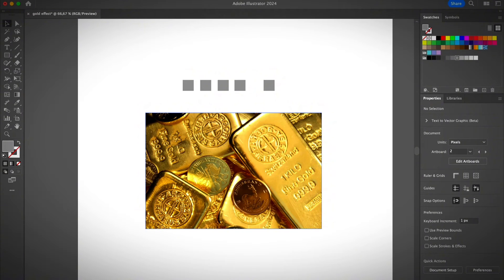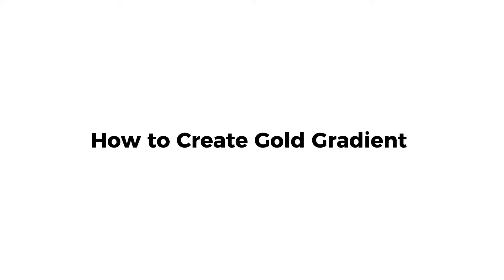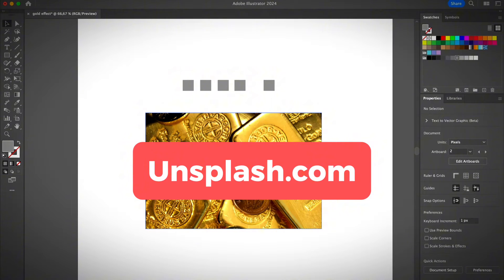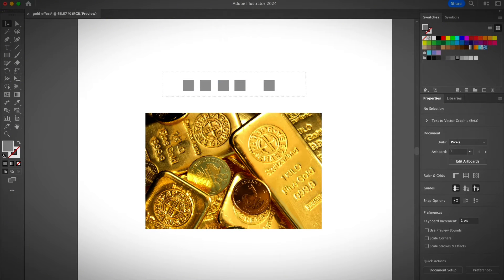Let me show you how to make something gold in Illustrator. First of all, you have to create a gold gradient — that's pretty much it. Once you create a gold gradient, you can apply the gradient color to objects or text. There are a lot of ways to do it. The easiest one is to search an image with gold color, or go to any free stock image site. My favorite is unsplash.com, so I got this image from Unsplash.